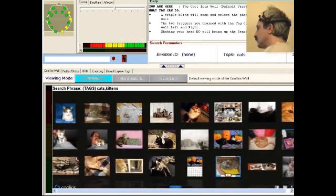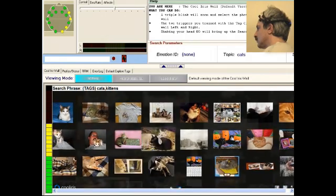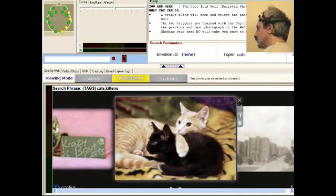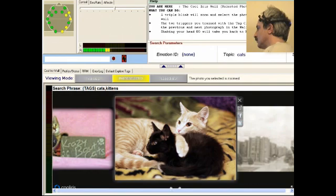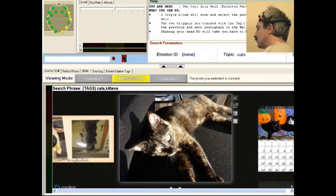I blink my eyes a few times and now I'll enter Photo Selected mode. In this mode I can see the photo's full size, and I can scroll to the next and the previous photo using the same two thought patterns.